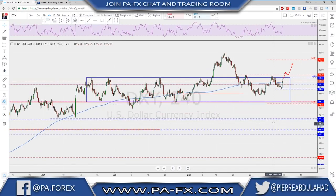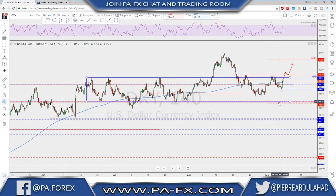I would change my bias to longer-term bearishness if we break back below the 94.15 area or below that box.